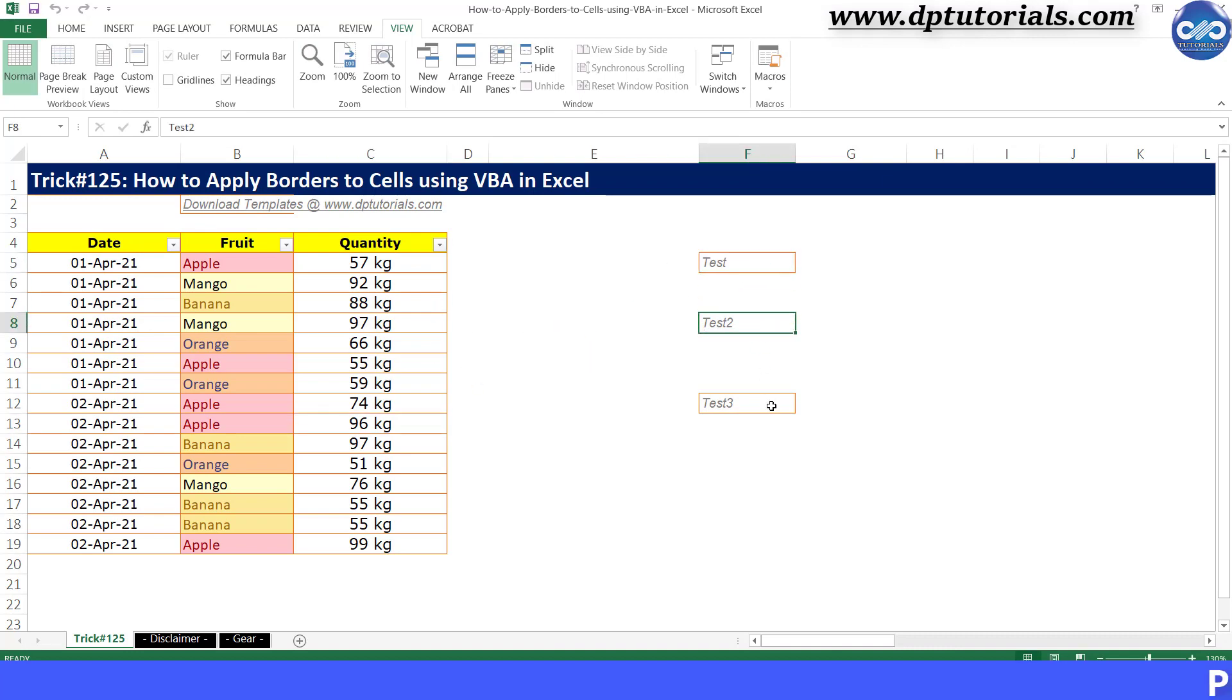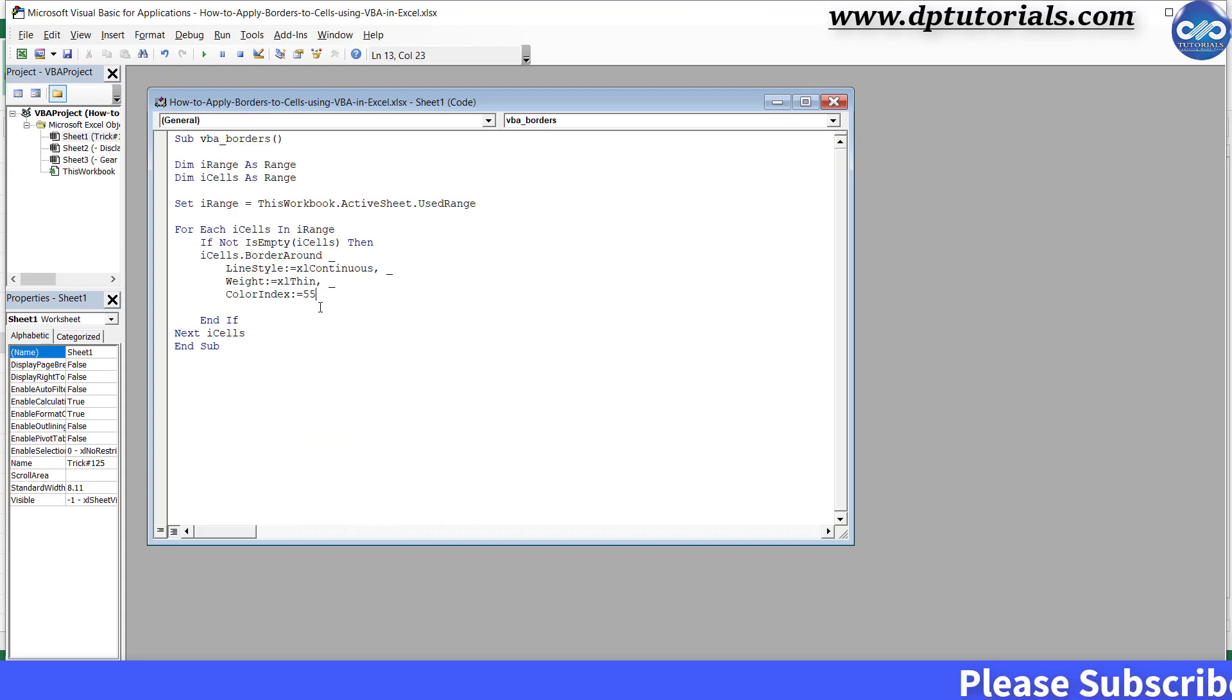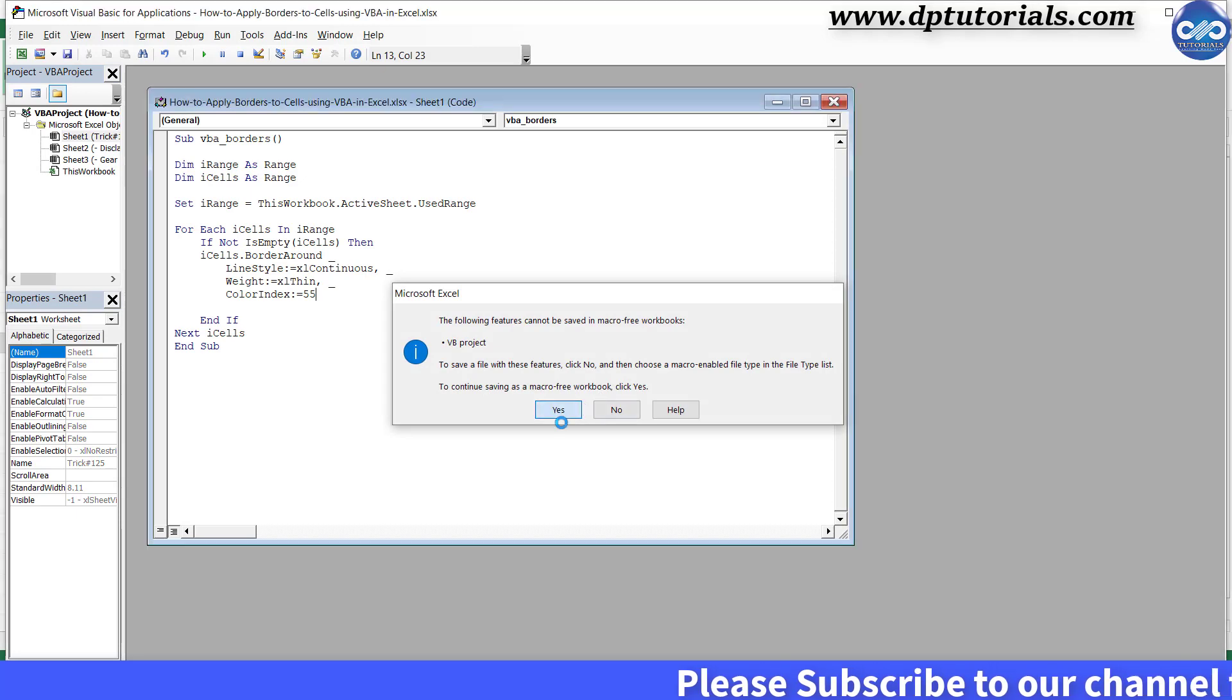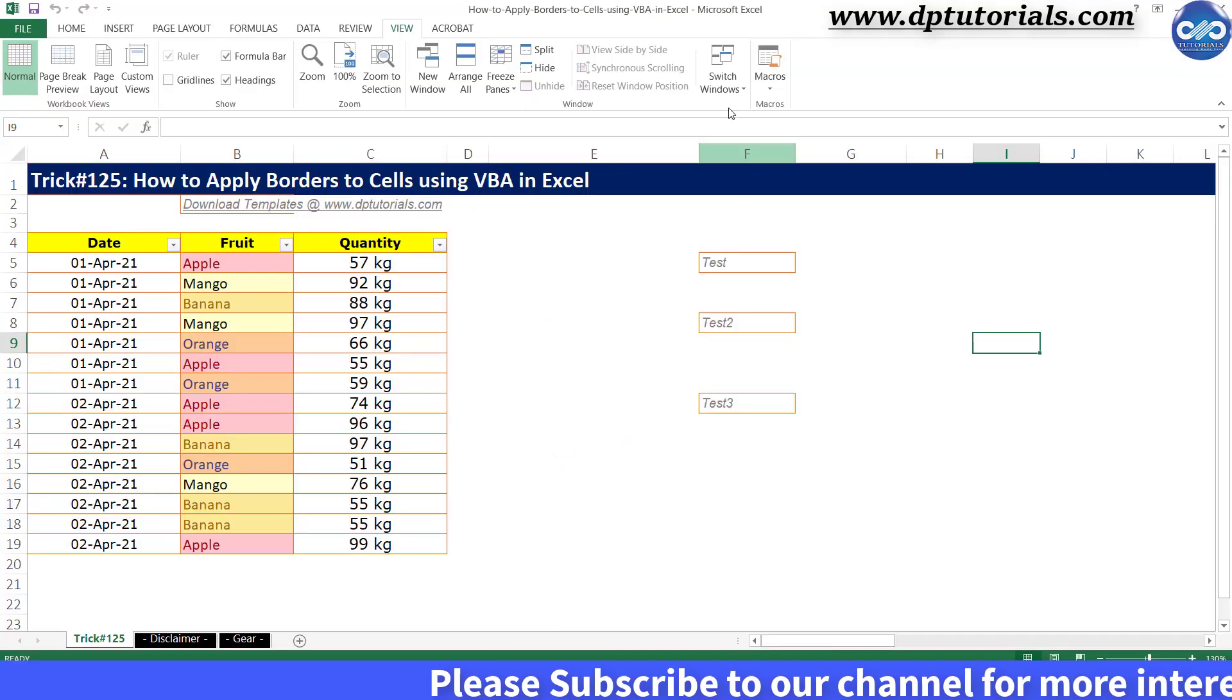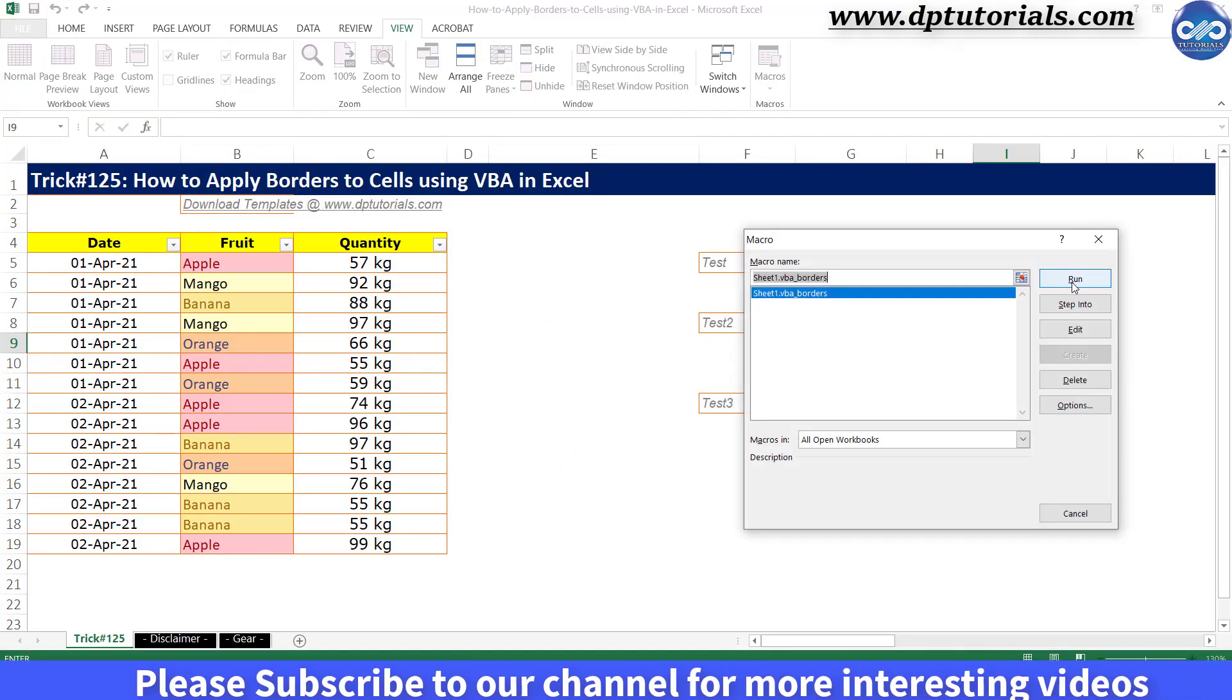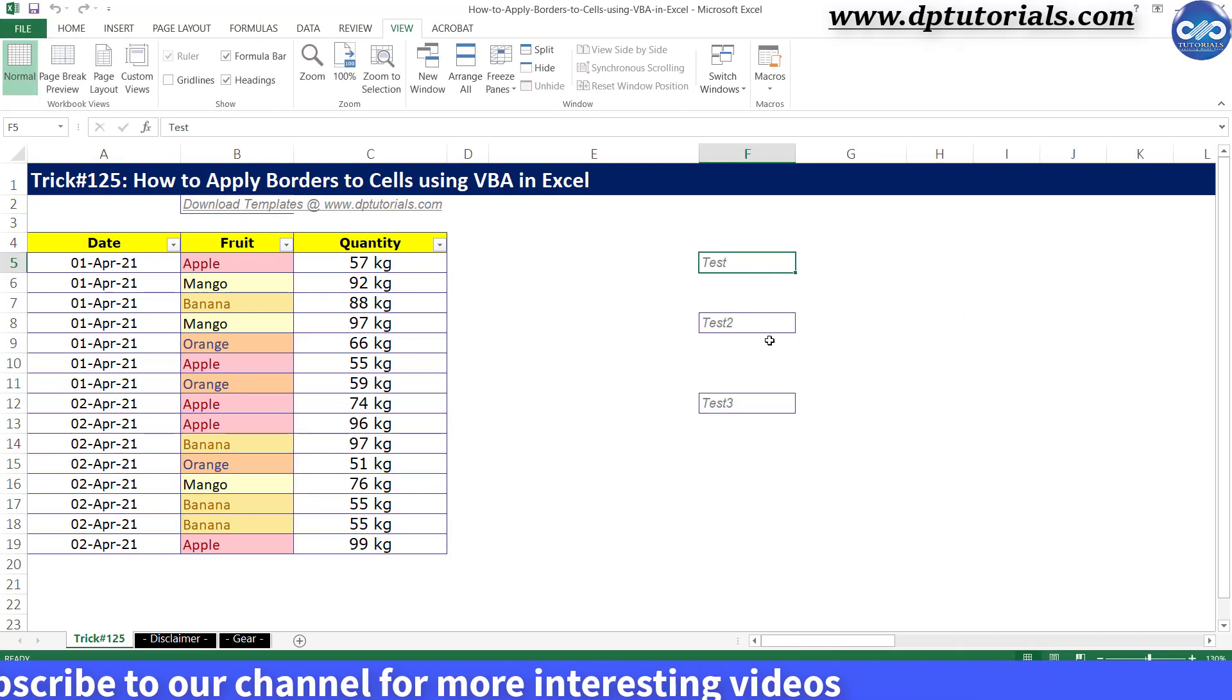You can again go back to the VBA editor window and modify the number code, say this time as 55, and again run the code to see the color changing to blue color now.